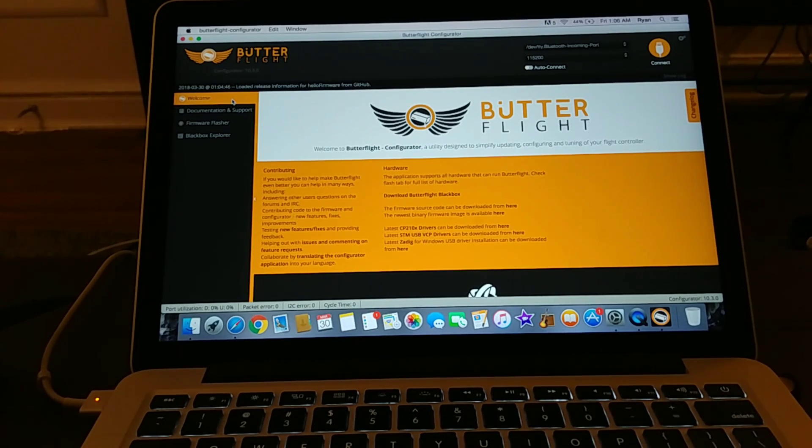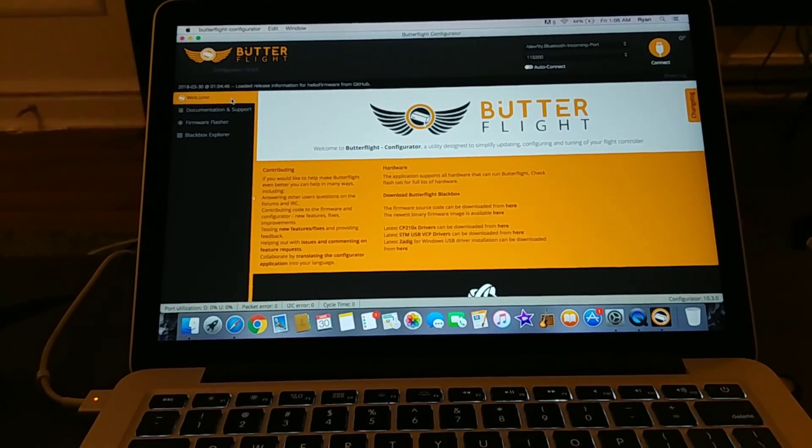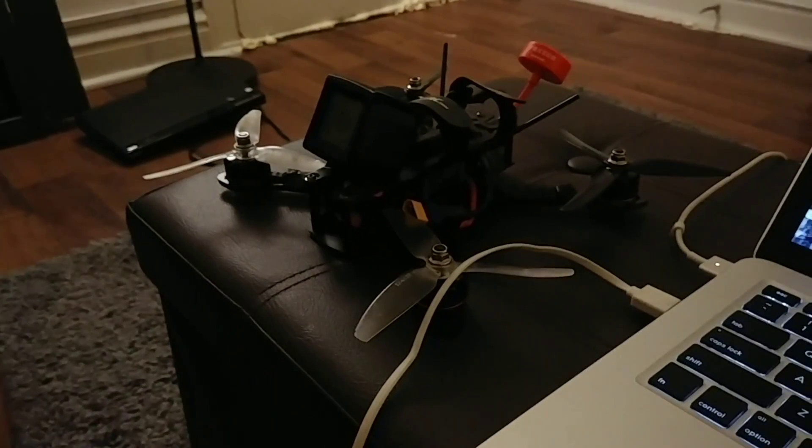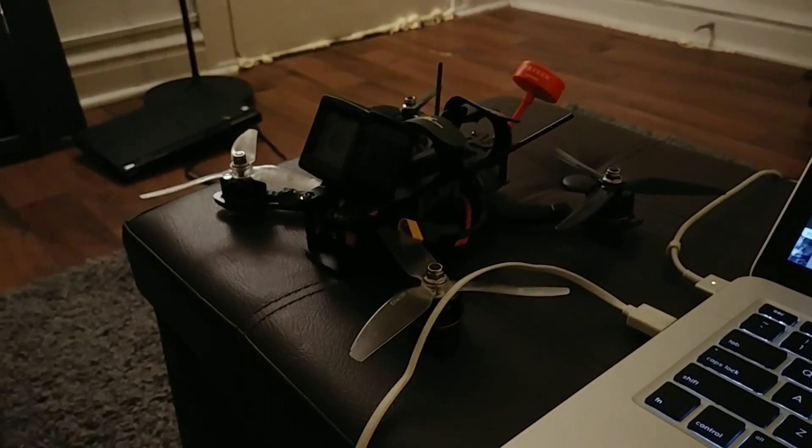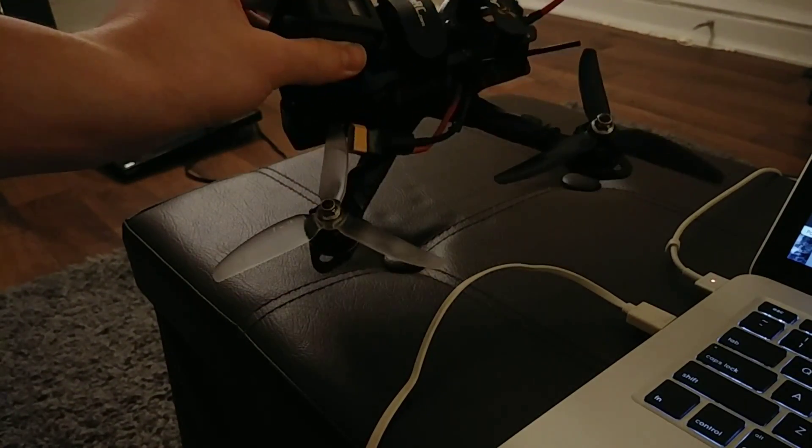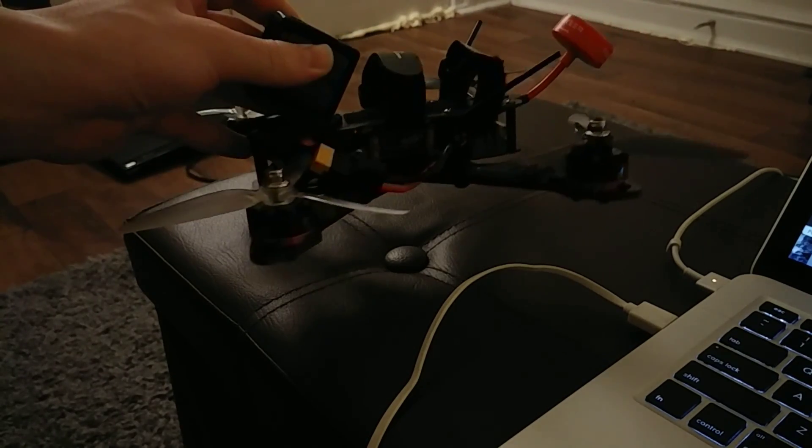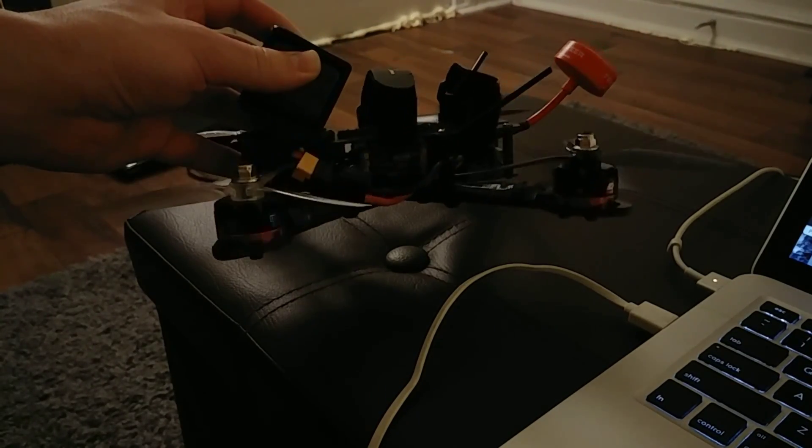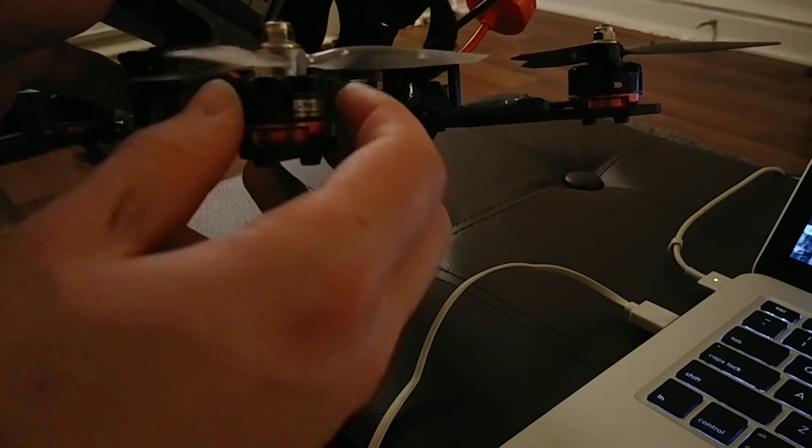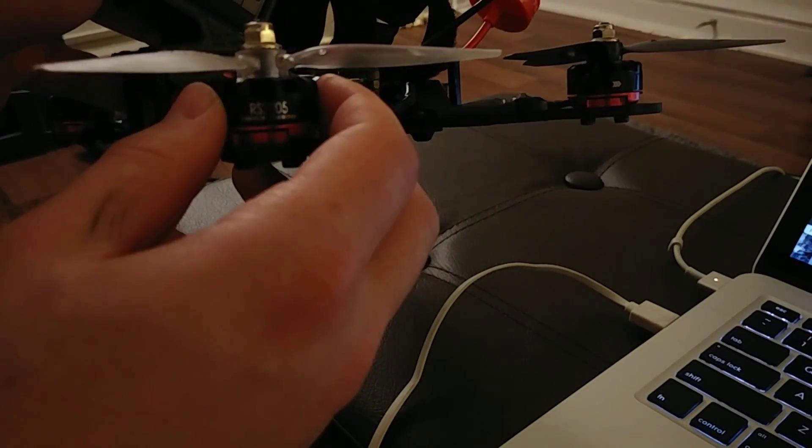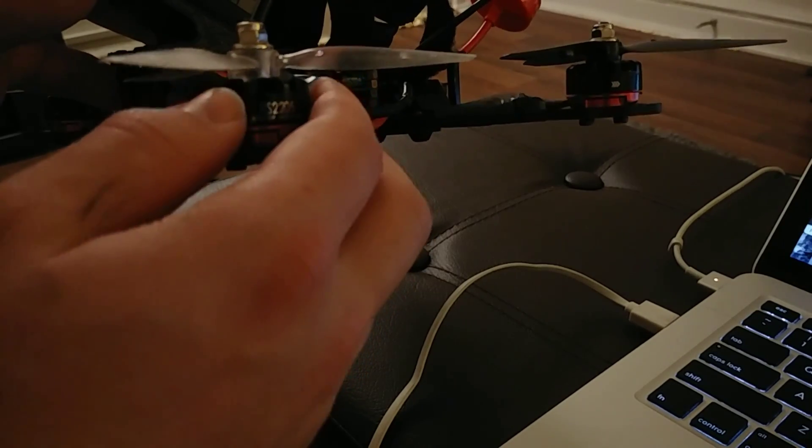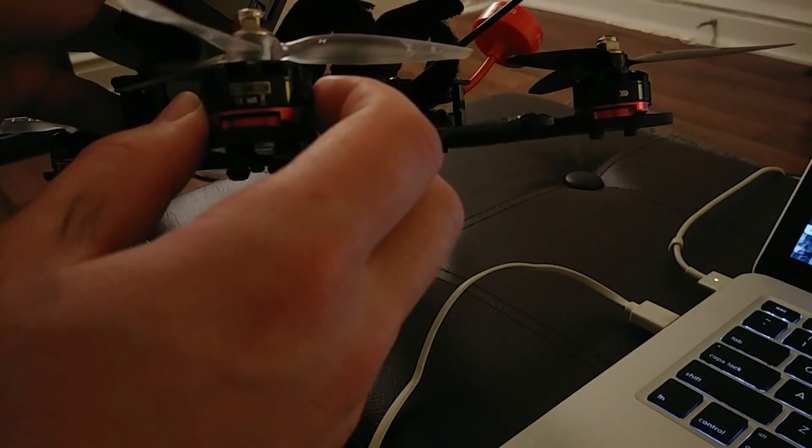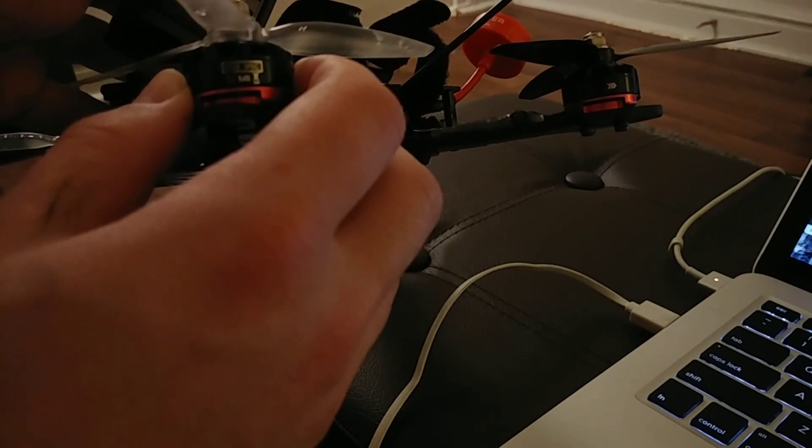And actually let me just pan over here really quick. This is my rig right here. For those of you who don't know, I do fly an Impulse RC Reverb. However, I am using a lot of components that people would consider to be old. For example, these are the original Emax red bottoms. They are Emax RS 2205 2300 kV motors, literally have been on the market for about two and a half, almost three years.